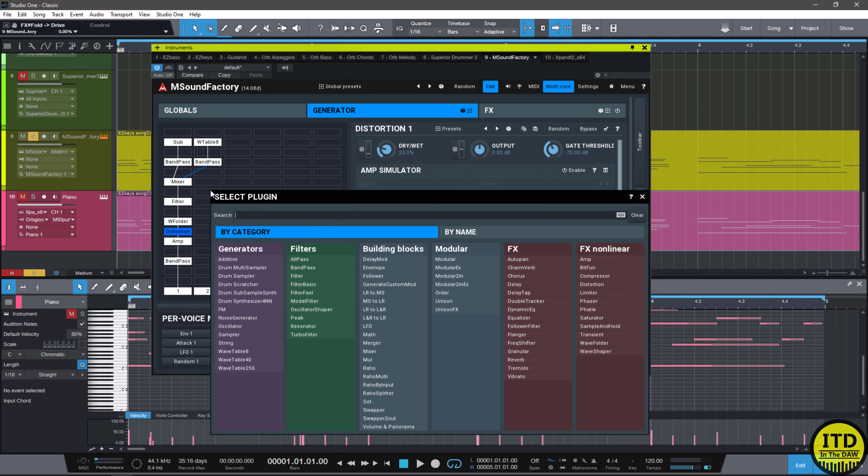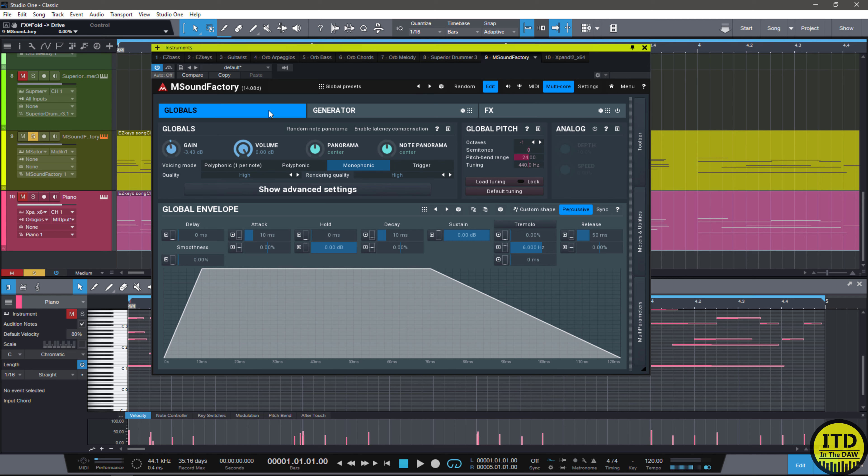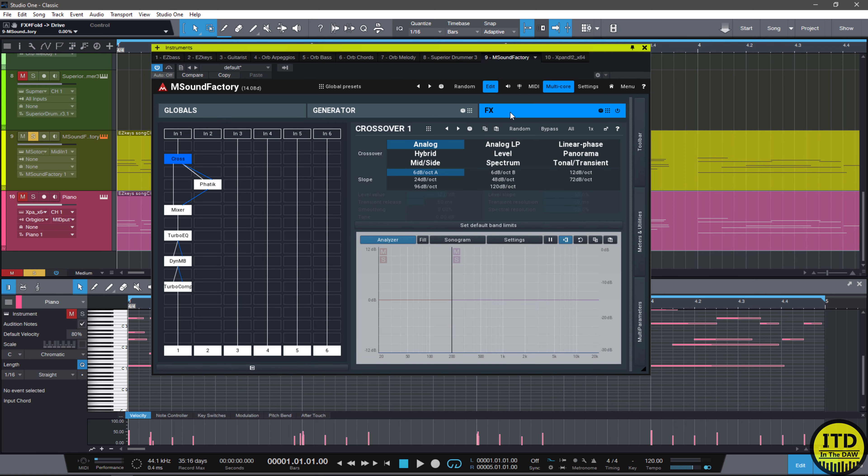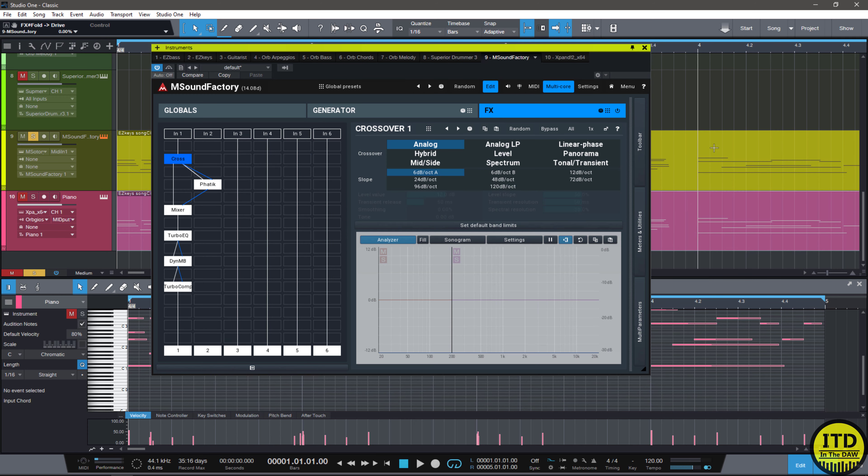This can have generators, filters, building blocks, modulation effects, and nonlinear effects just in the generator section. The global section can actually be an envelope shaper that you want it to have. You have pitch shift controls, pretty much all the controls you want. And then the effects section has multiple different setups that you can actually just click on and add whatever type of effect you want.